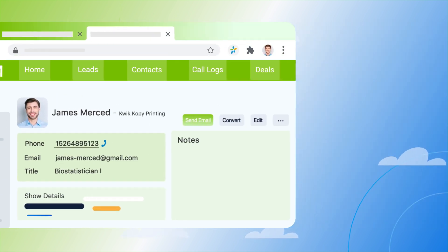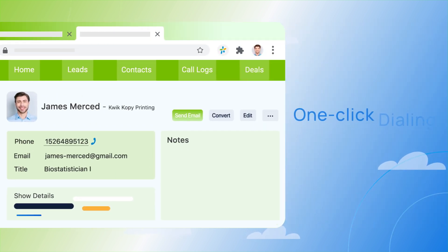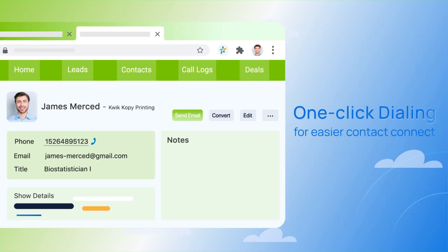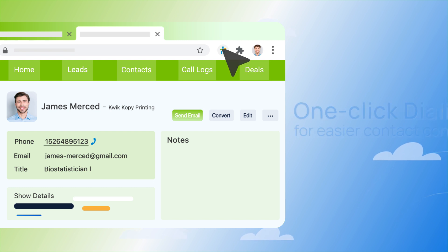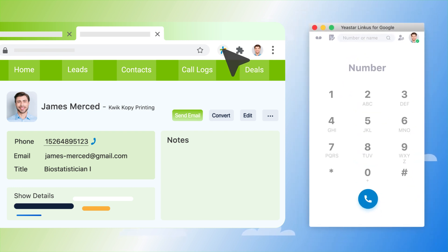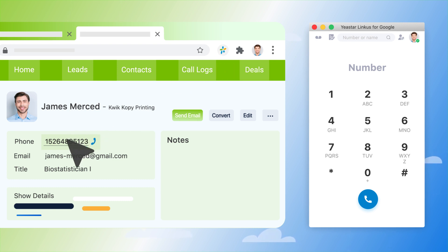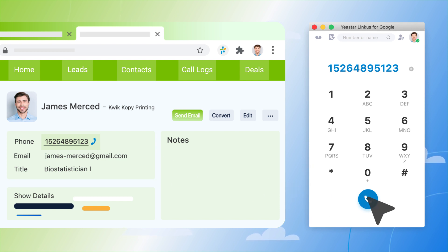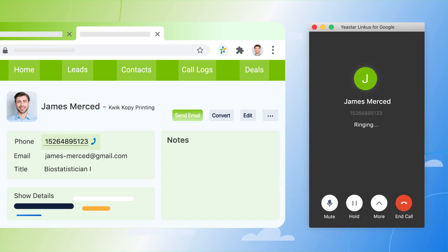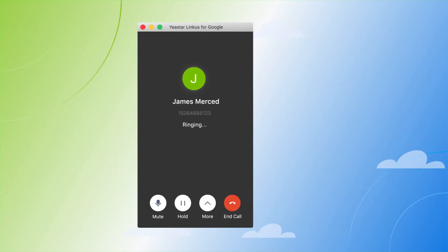Besides, the integration also makes outbound calls easy when coordinating with Yeastar Linkus for Google Chrome extension. It automatically converts the phone numbers on your CRM web pages into clickable links, so you can call your customers in just one click – easy and fast.